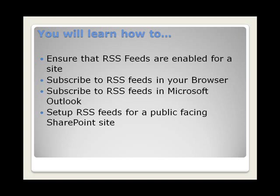Two, you'll learn how to subscribe to RSS feeds within your browser. And three, you'll learn how to subscribe to RSS feeds within Microsoft Outlook. And lastly, you'll also learn how to set up RSS feeds for a public-facing SharePoint site.